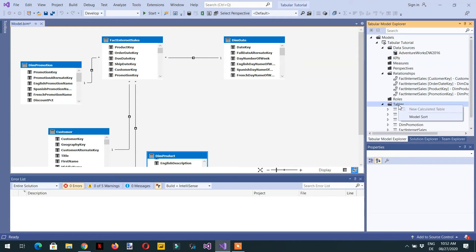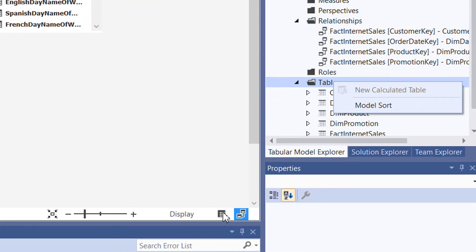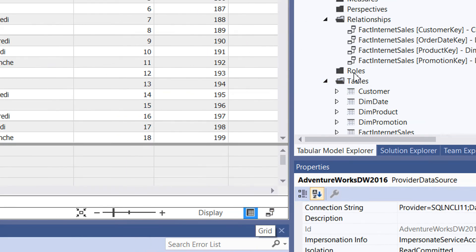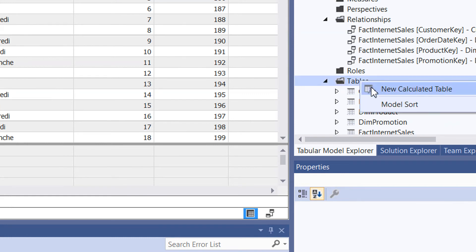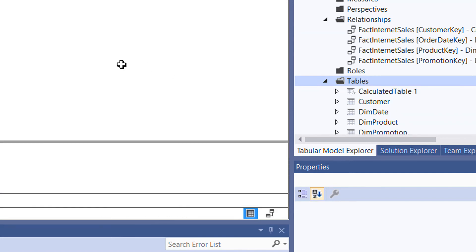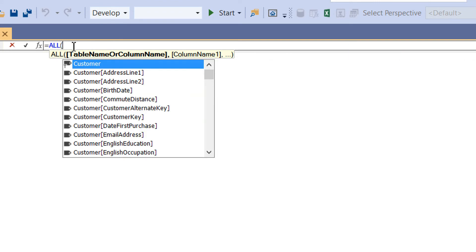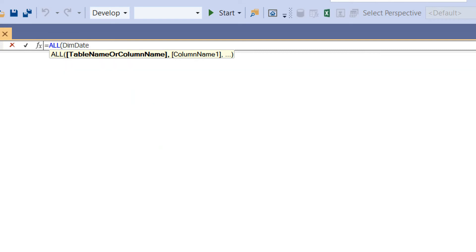To create a calculated table, note that in the diagram view the new calculated table option is disabled. So we need to go to the grid view. Once in the grid view, click 'new calculated table' and use the ALL function — ALL('dim_date') — which will return all rows of that table.